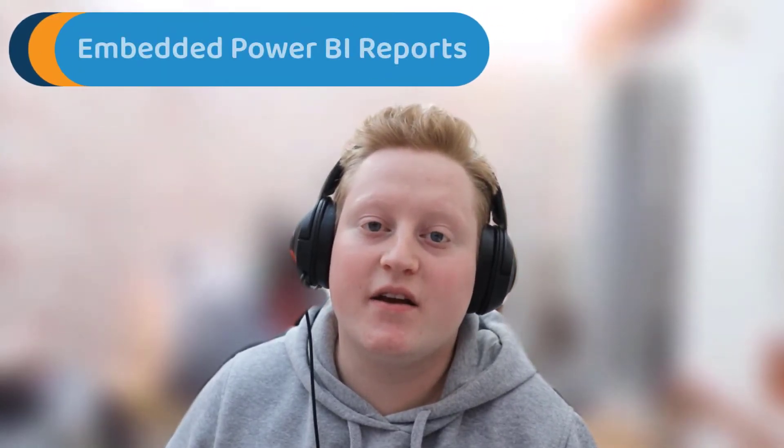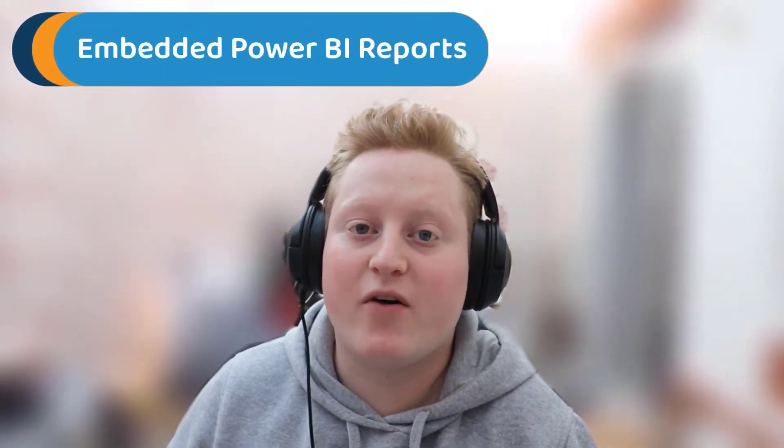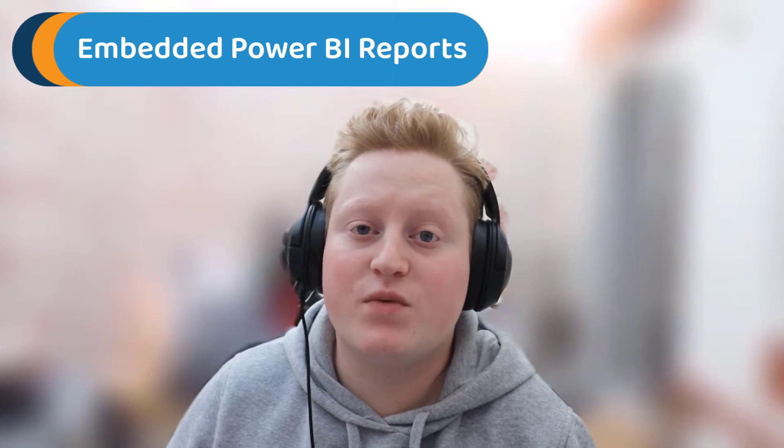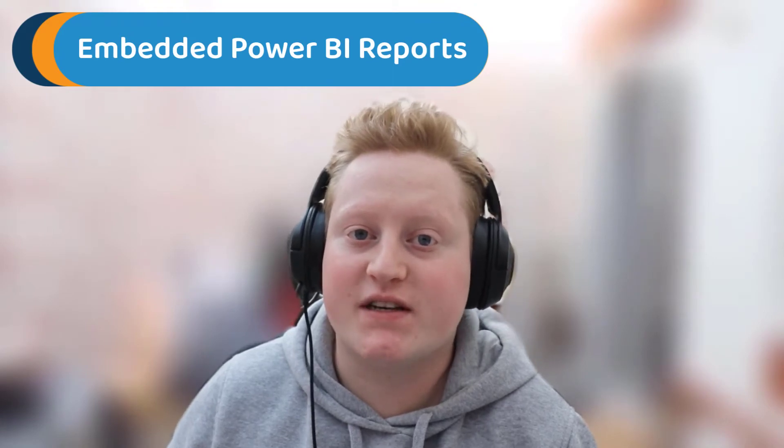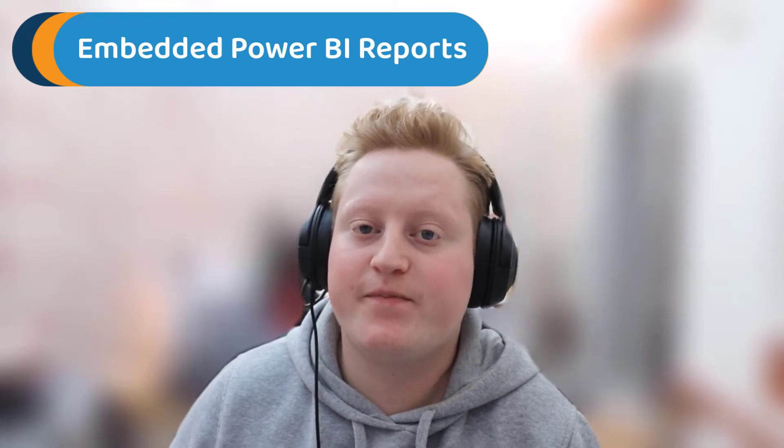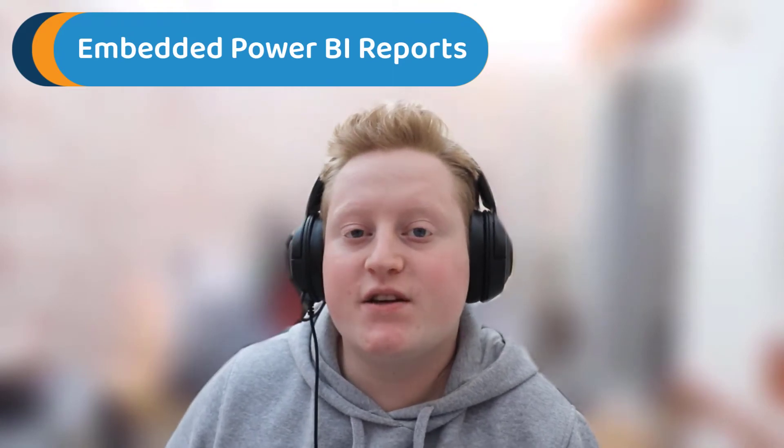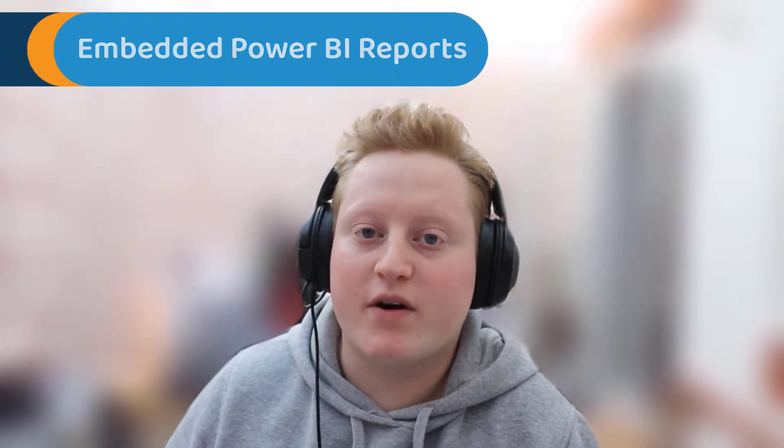Hi all, it's Jack from Preact here and today we're going to be taking a look at embedded Power BI reports within Dynamics 365. This is a new feature from Microsoft currently in preview.